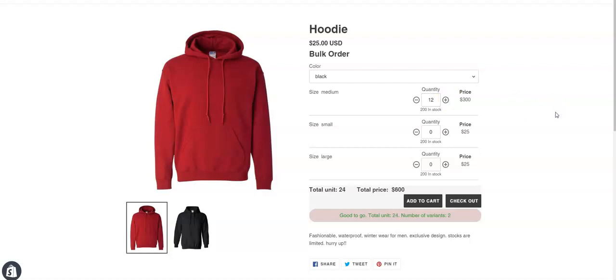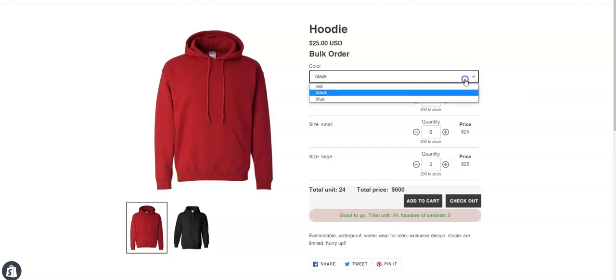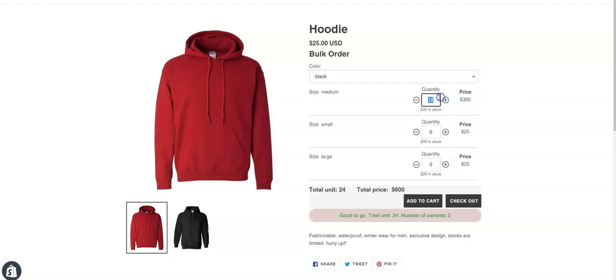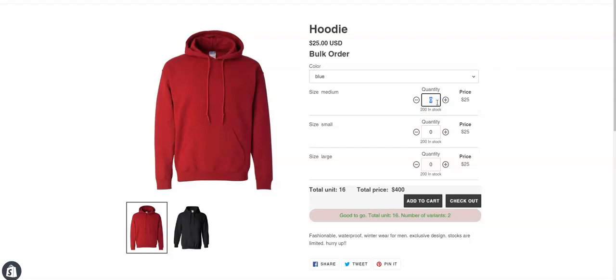And the customers cannot choose 12 red, 4 black, or 8 blue. It has to be 12 red, 12 black, 12 blue, and so on.